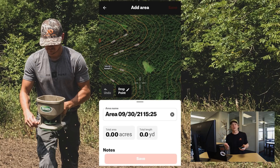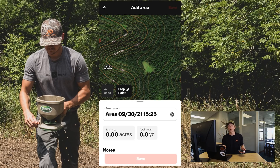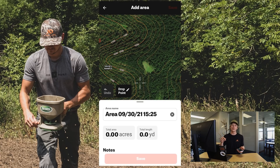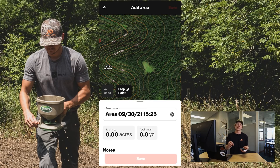From there, the area shape tool allows you to drop as many points as you want to create a custom polygon, giving you the outside perimeter distance of that polygon as well as the inside acreage.